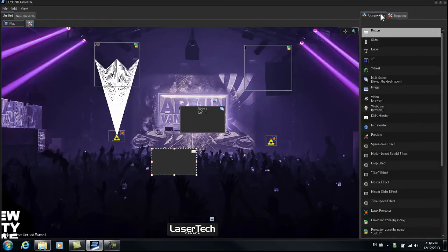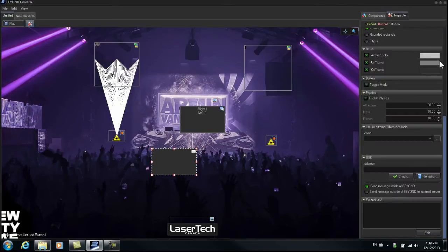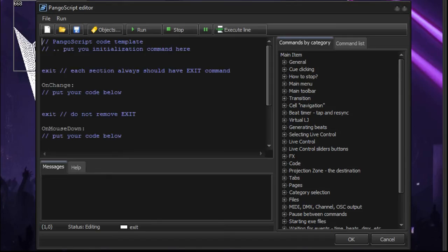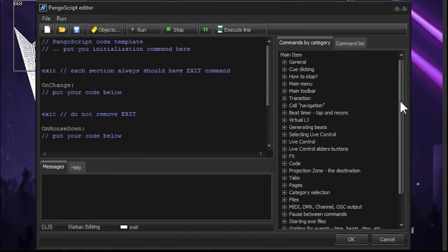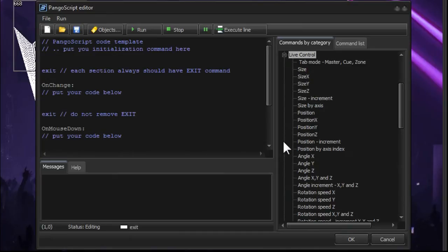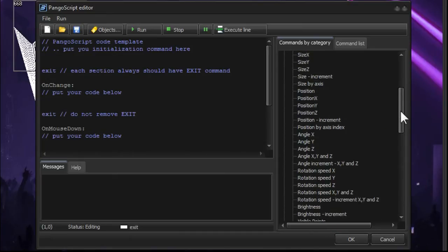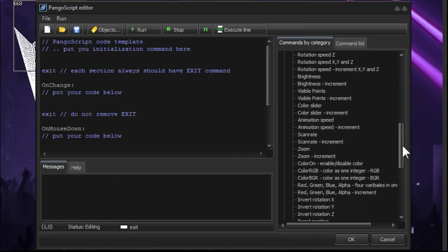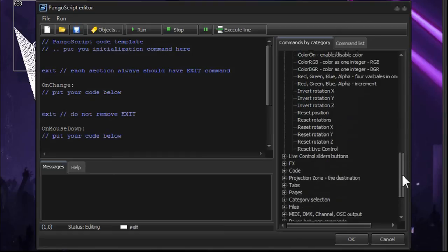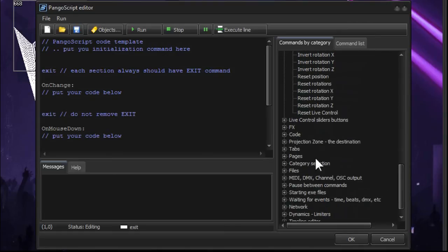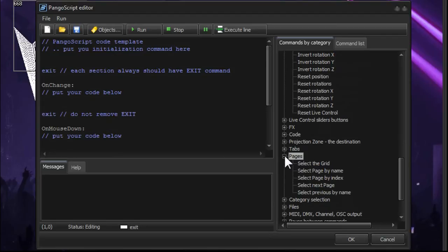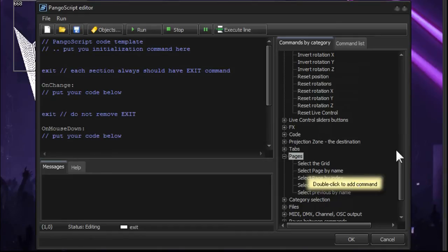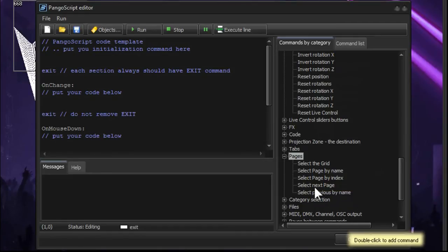So if we go to the inspector, scroll down, we go to Pangle script, edit. We're going to look at the commands by category here. And if we go to live control, actually it would be pages. So it would be under pages. Go to pages, and we're going to select next page, which we see as a command here.